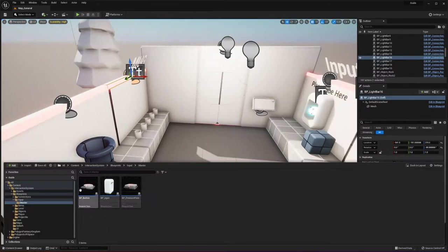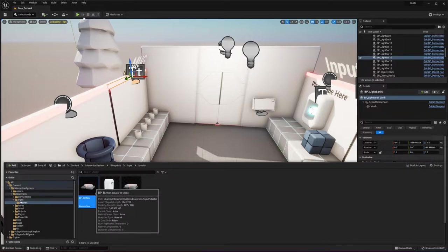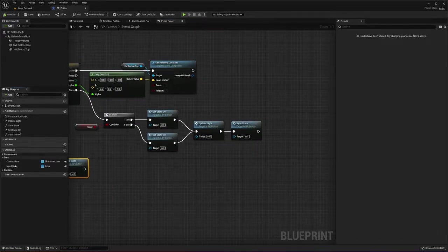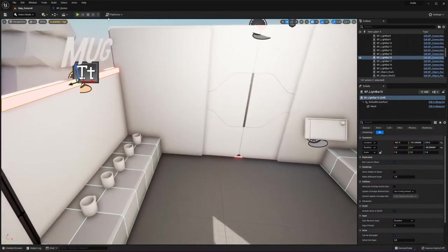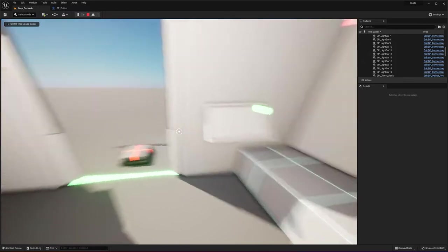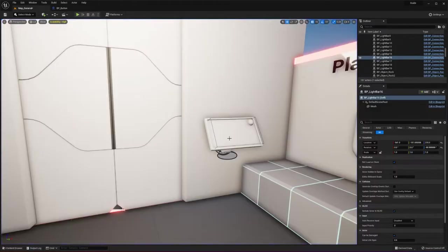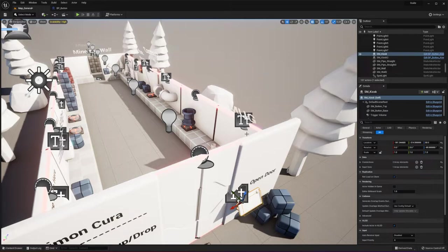That leads me to inputs. We have three main classes: the button class, BP_input, and BP_pressure_plate. You can expand on these — you can add a lever, a slider, or a bunch of different types of inputs. The input class basically calls an update once it's interacted with. Each input has a reference to a connection array and an input sync array. The reason for these two arrays is because sometimes you want buttons to sync states, as you can see with the buttons on either side of a door — we want the states to sync between each other.